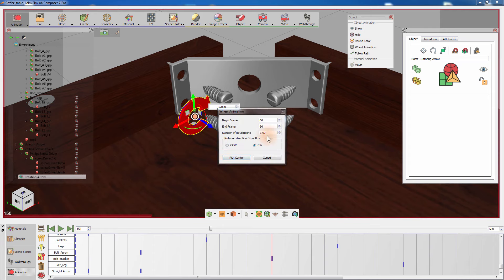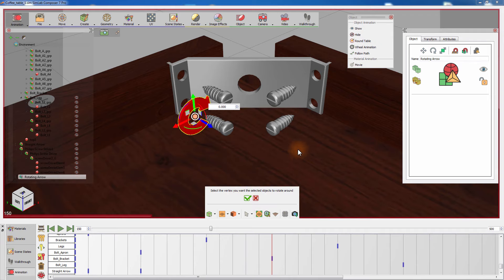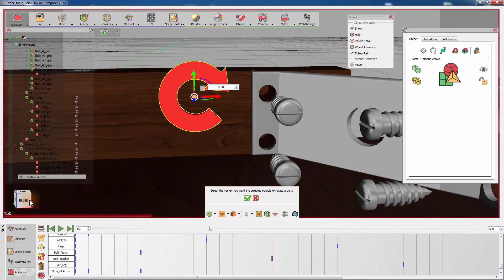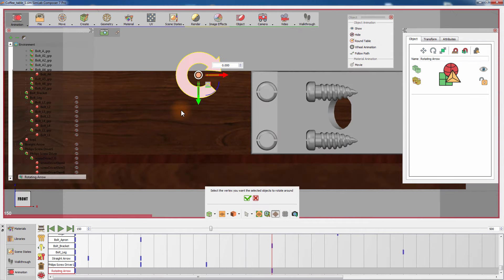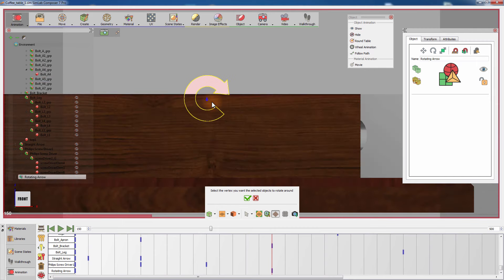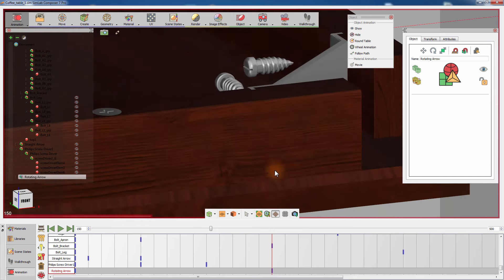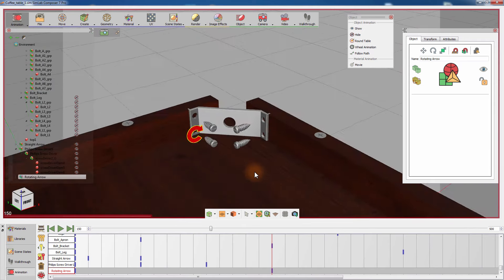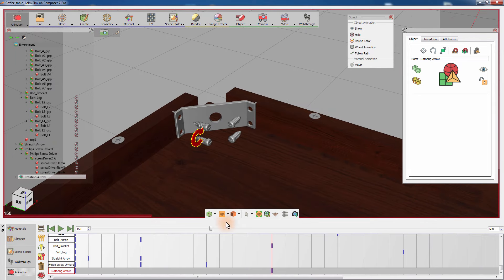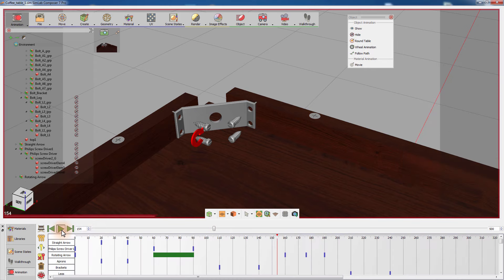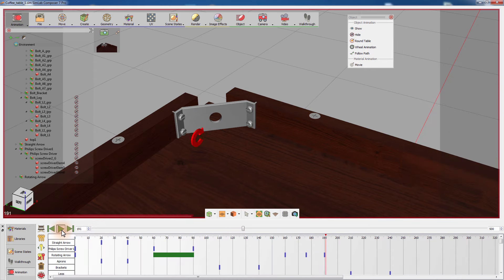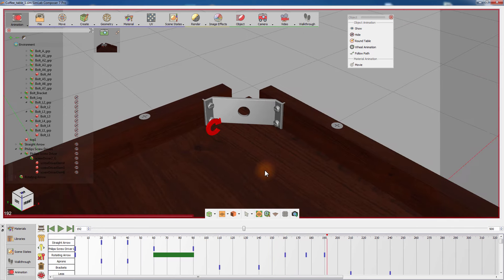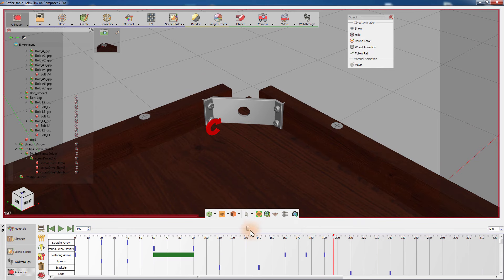Use the wheel animation to create a rotating animation for an arrow and match it with the movement of the bolts. You can use as many tool models and symbols as you see necessary to further clarify the assembly process.